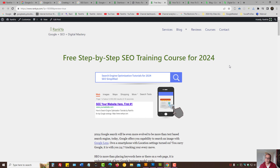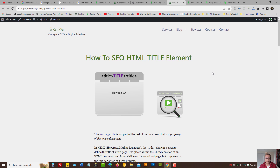Step-by-step SEO training course for 2024 — how to SEO the HTML title element. In this video session, we're going to learn how we're meant to approach search engine optimization of a title element.